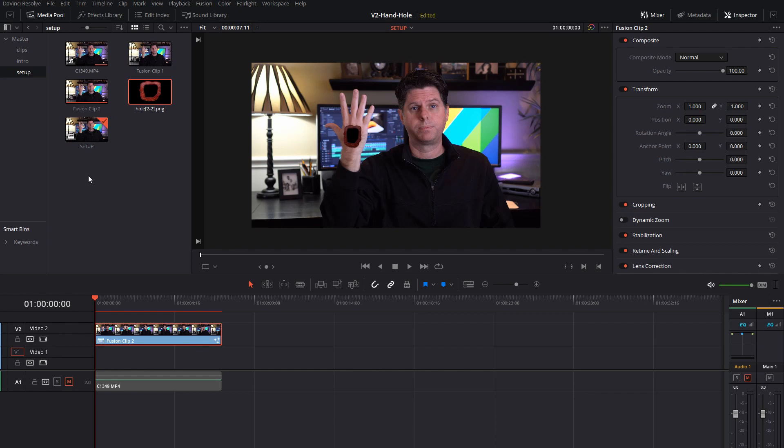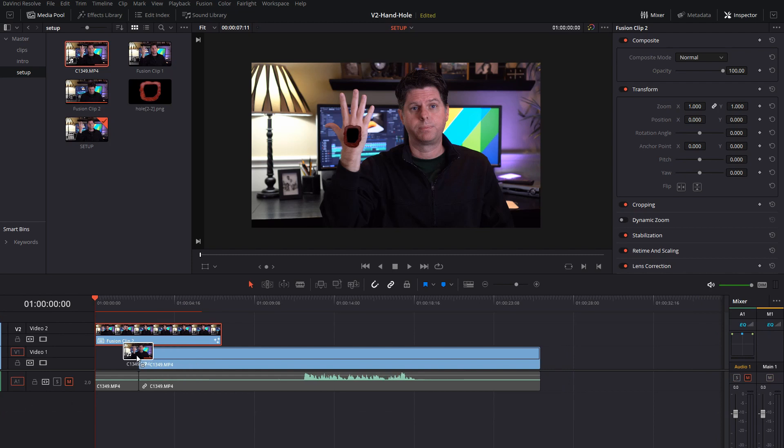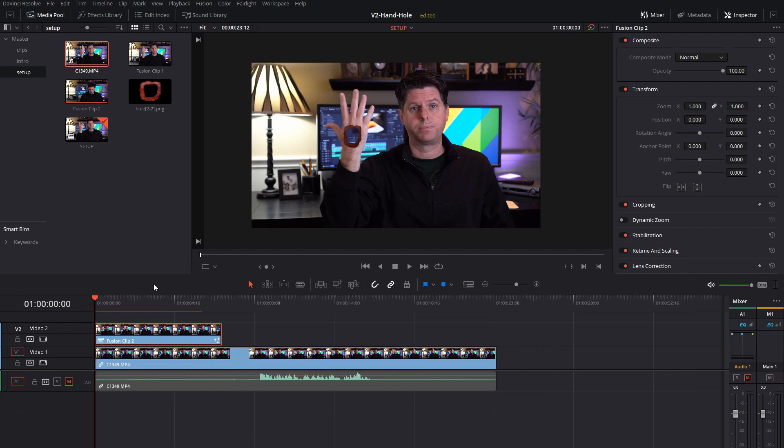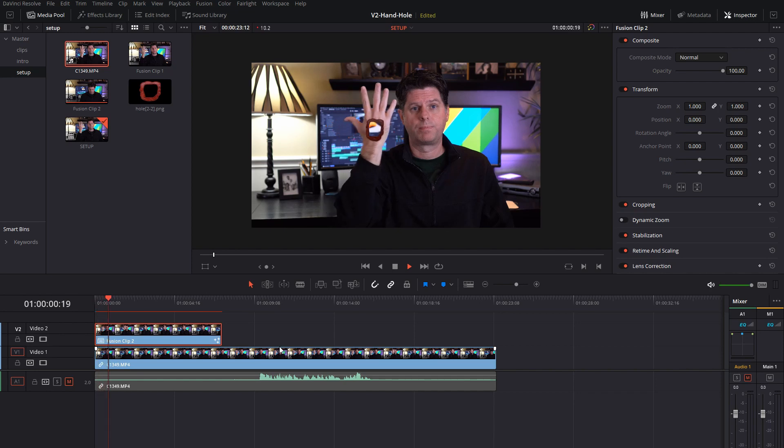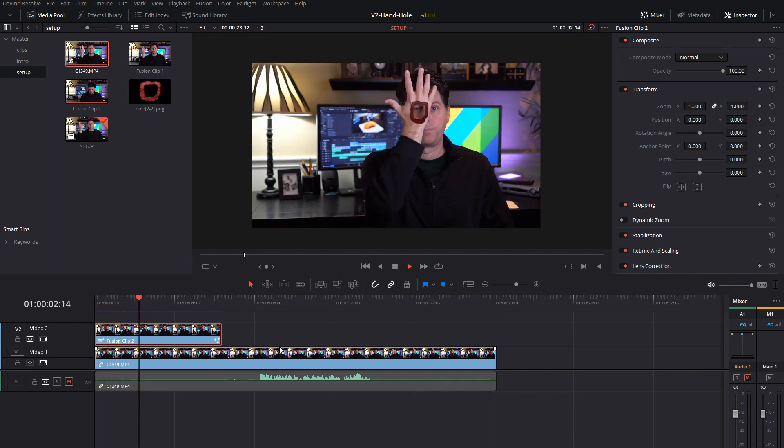So what we need to do is take the original clip with the background in it and let that play through and all of a sudden we can start seeing the hand, or seeing the hole through the hand.